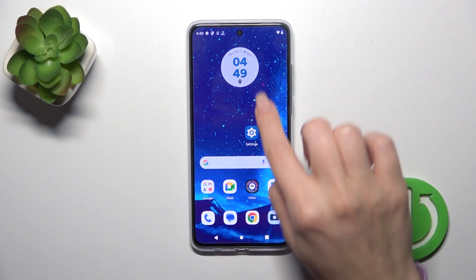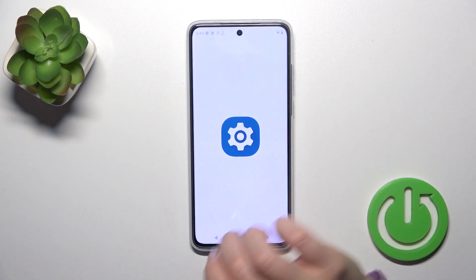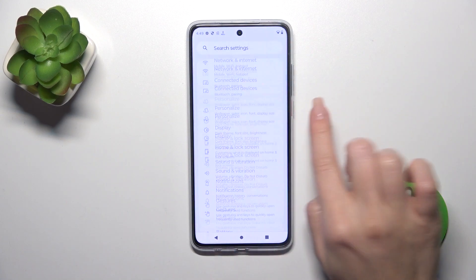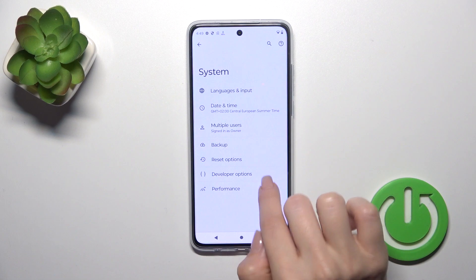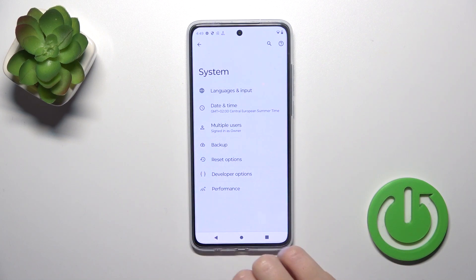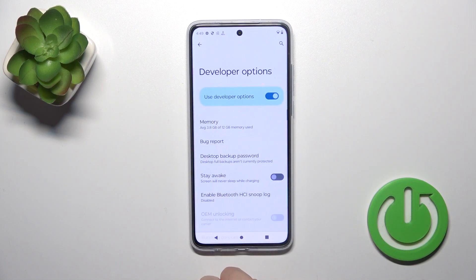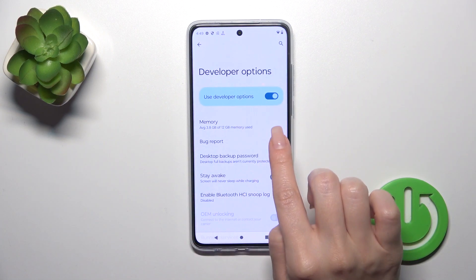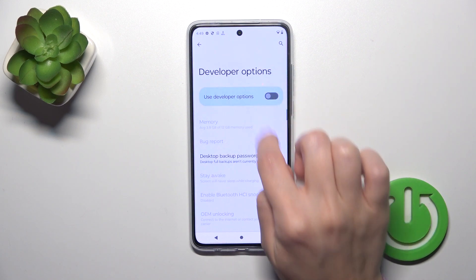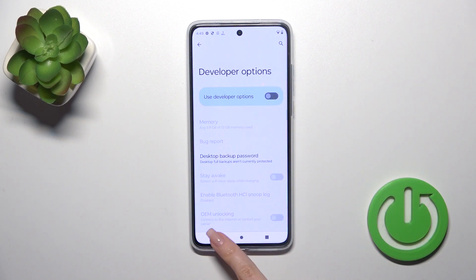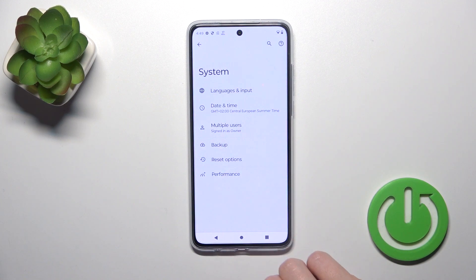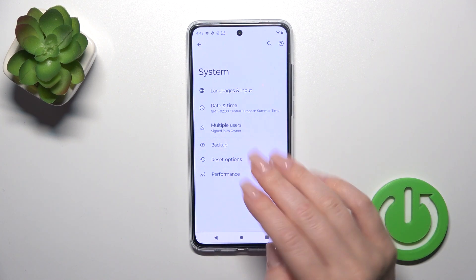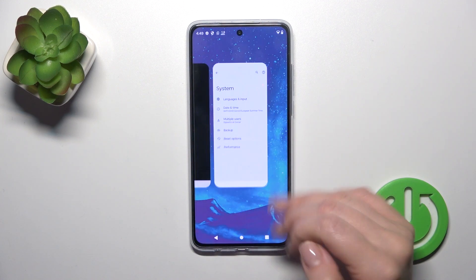Open first the Settings application and then scroll all the way down to the System section. If developer mode is activated, you'll see the Developer Options section. Click on the toggle, then go back, and we can see that we've successfully disabled the developer options.